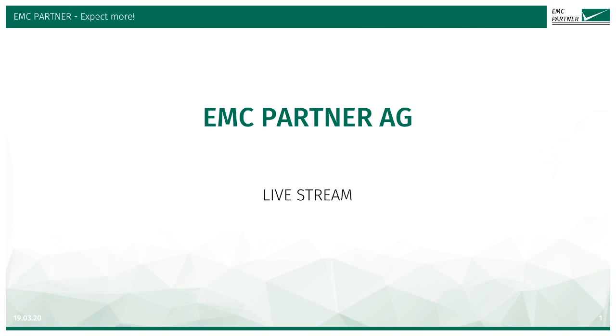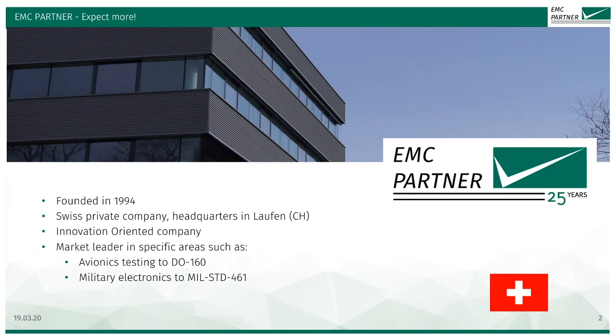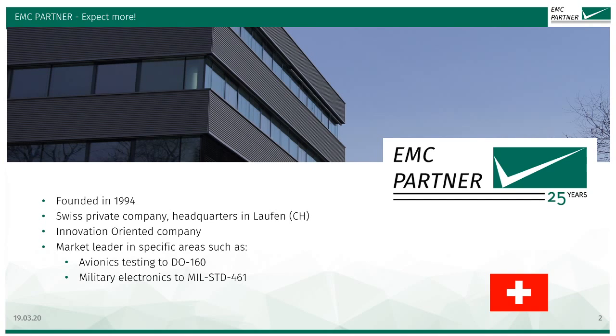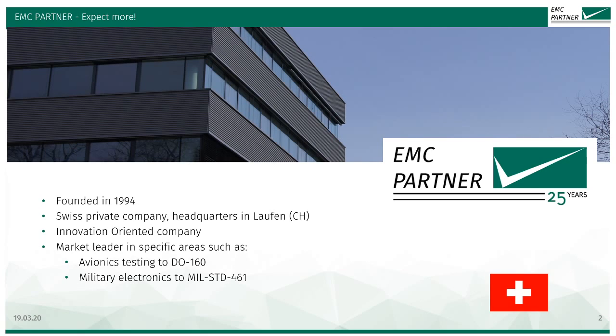But first I would like to say a few words about EMC Partner. EMC Partner was founded 25 years ago to design innovative products. We are headquartered in Laufen, Switzerland and produce test equipment for the EMC market of the highest quality.